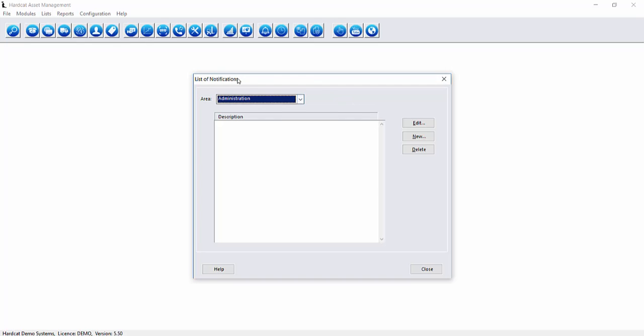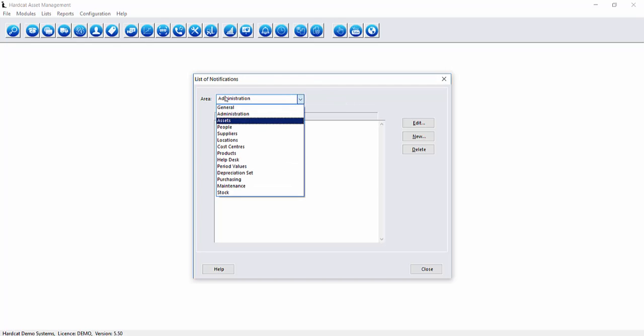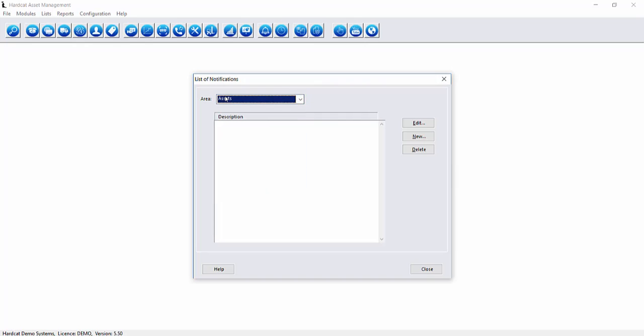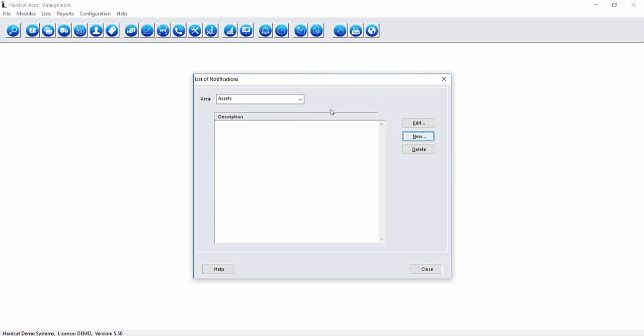To do this we have to go to the assets area. Now we're in the assets area we can create a new notification by clicking new.